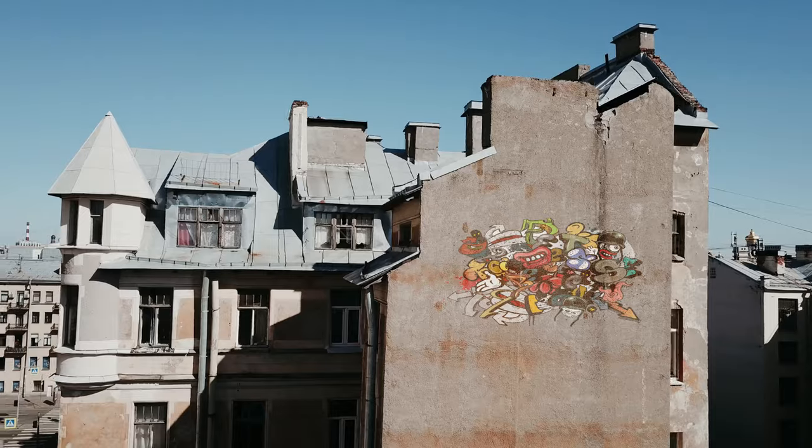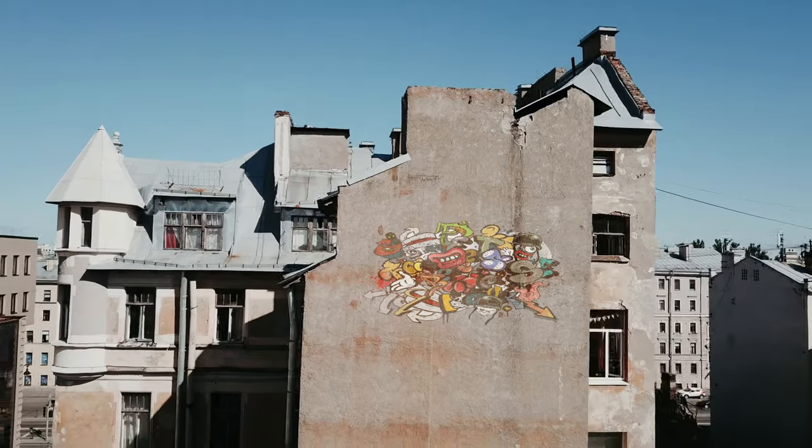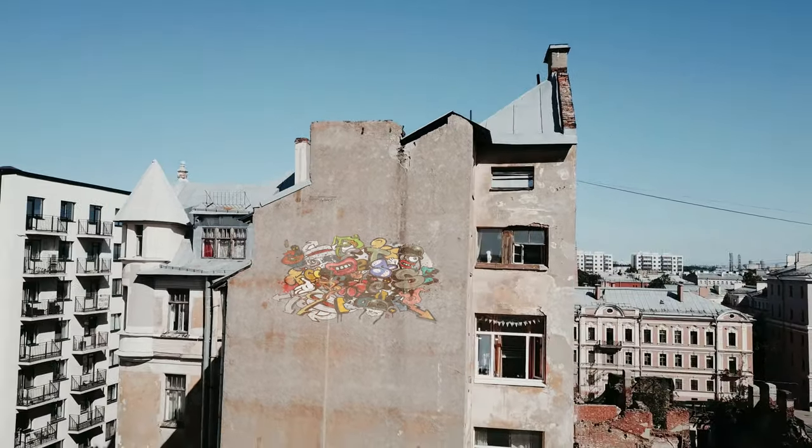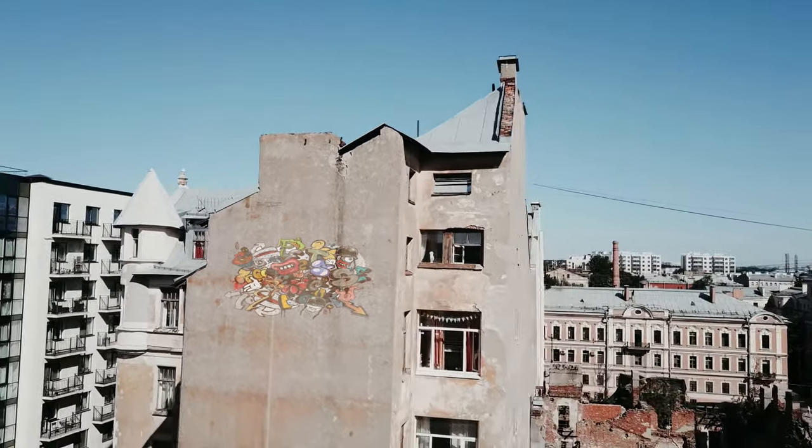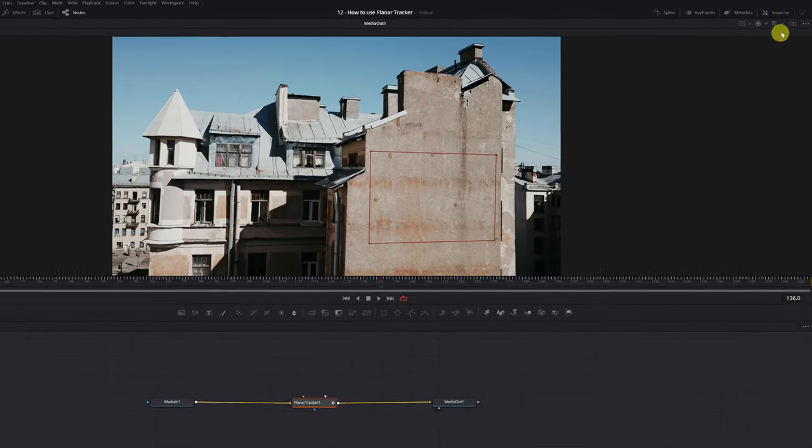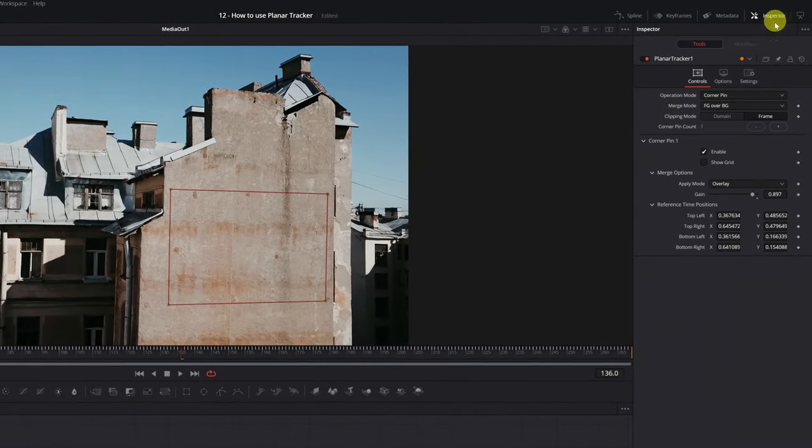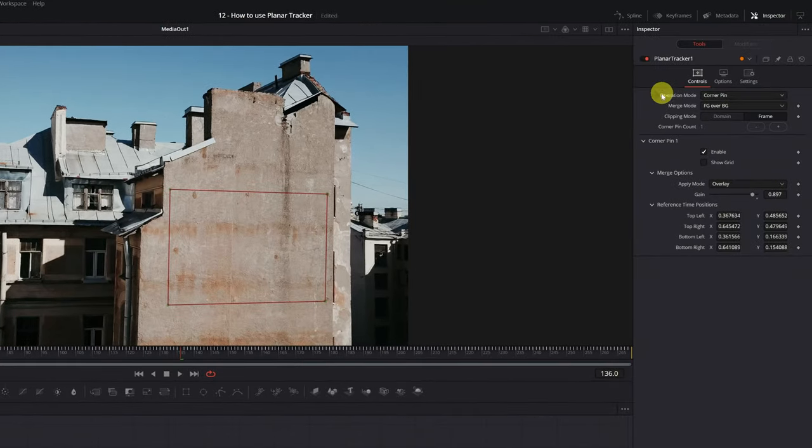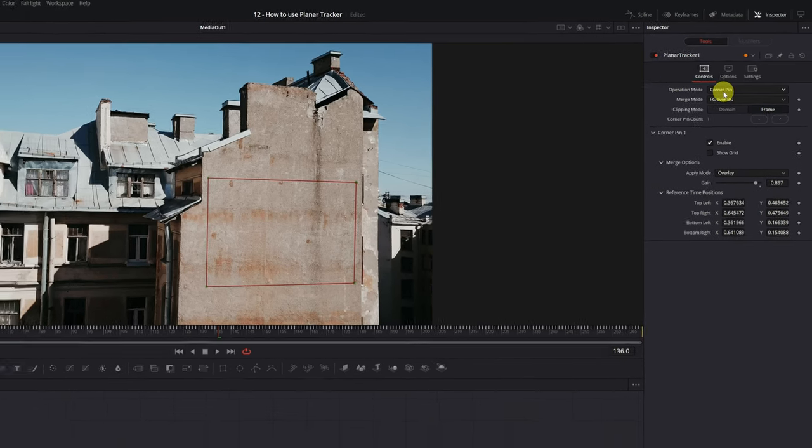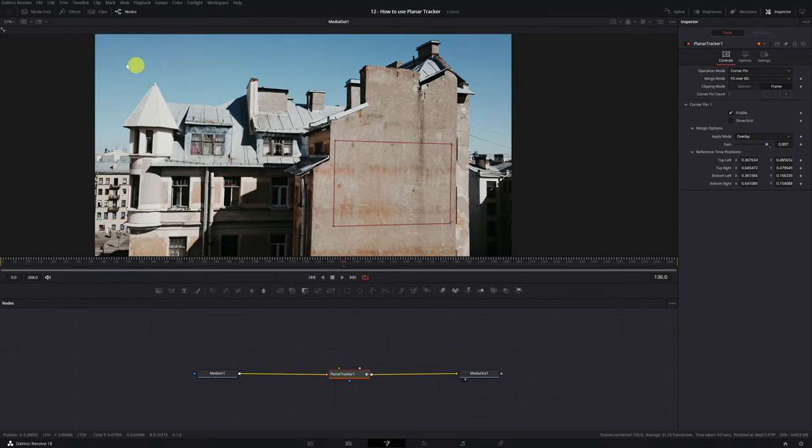We already know how to add text to the surface. Now I'm going to show you how to add an image. It's done practically the same as with the text, but I prefer to explain it quickly, so that you don't have doubts when doing it. With the tracking finished, we must have the Operation Mode, Corner Pin.